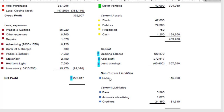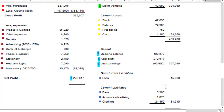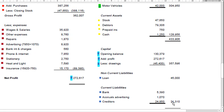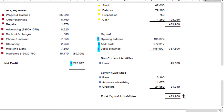Non-current liabilities are things you owe that you're likely to owe for more than a year — such as a five-year loan. Current liabilities are things normally sorted out within the year: the bank balance if it's in the red, accruals such as an unpaid advertising bill, and creditors — people you owe money to. Add those up to get your current liabilities total, then add that to non-current liabilities and capital, and the total will match your total assets.